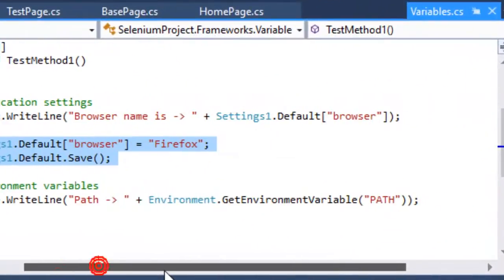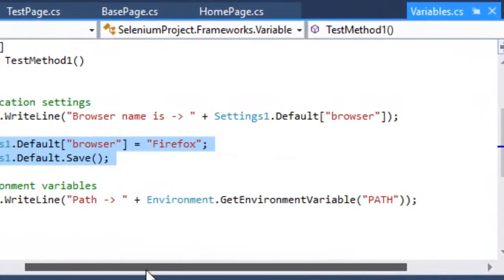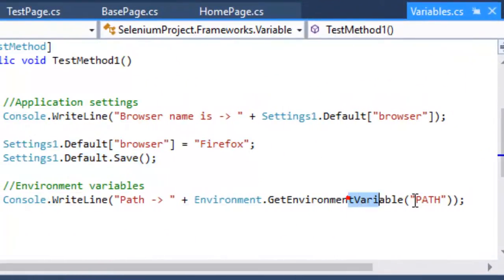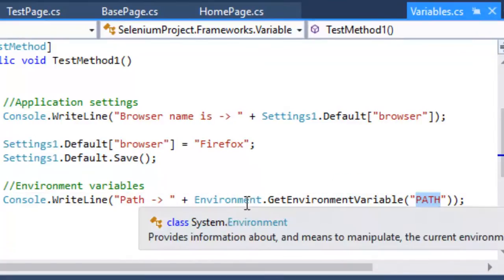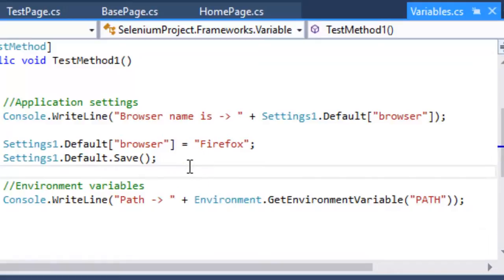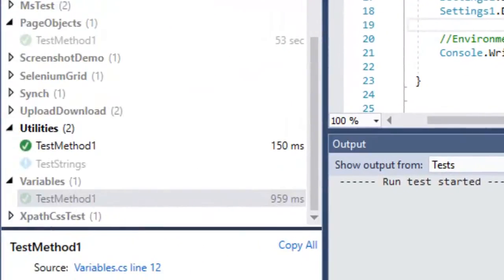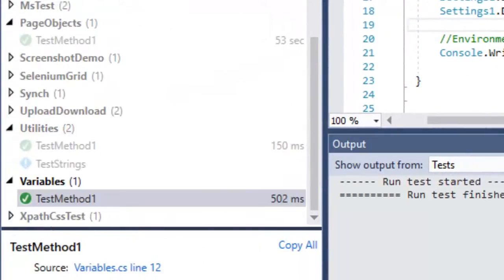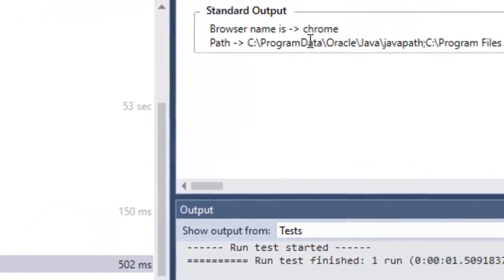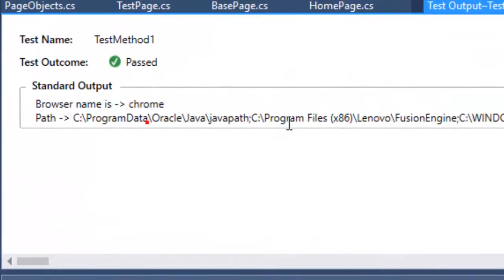To access environment variables, use Environment.GetEnvironmentVariable("variableName"). Running this code prints the browser name variable and the system PATH variable — for example, browser name is Chrome and the PATH value is printed as well.